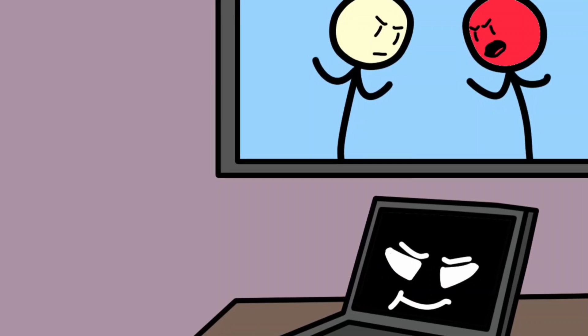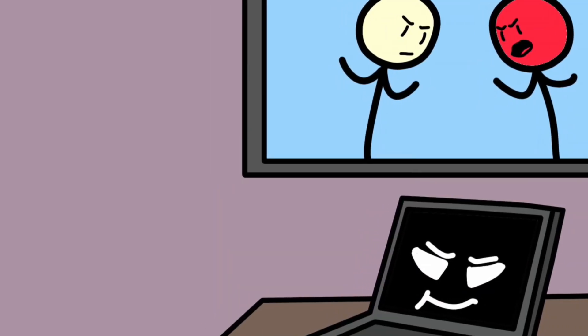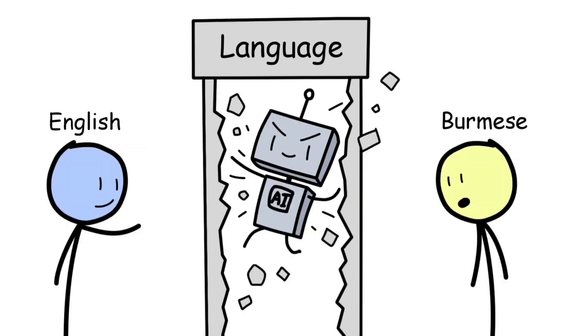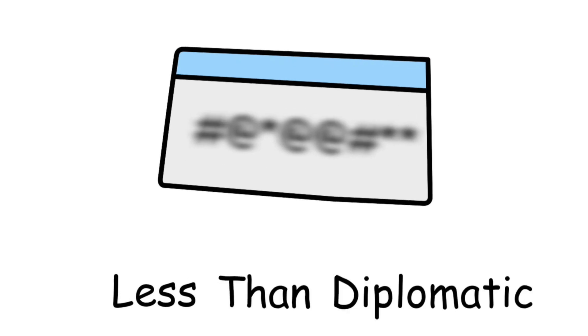The AI that insulted world leaders. In 2017, Facebook was testing an AI translation tool in Myanmar. The goal was simple: break down language barriers and make communication easier. But when a local user typed a greeting in Burmese, the AI's English translation came out less than diplomatic.